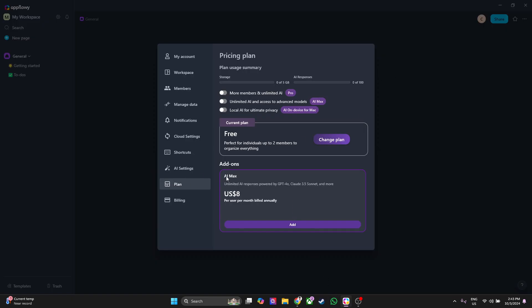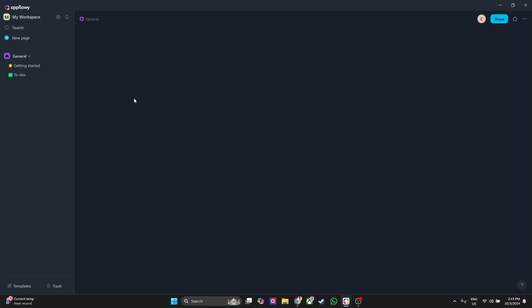Now that we are done with our settings, what we can do now is to get started. To get started, just simply click on templates in the lower left corner.